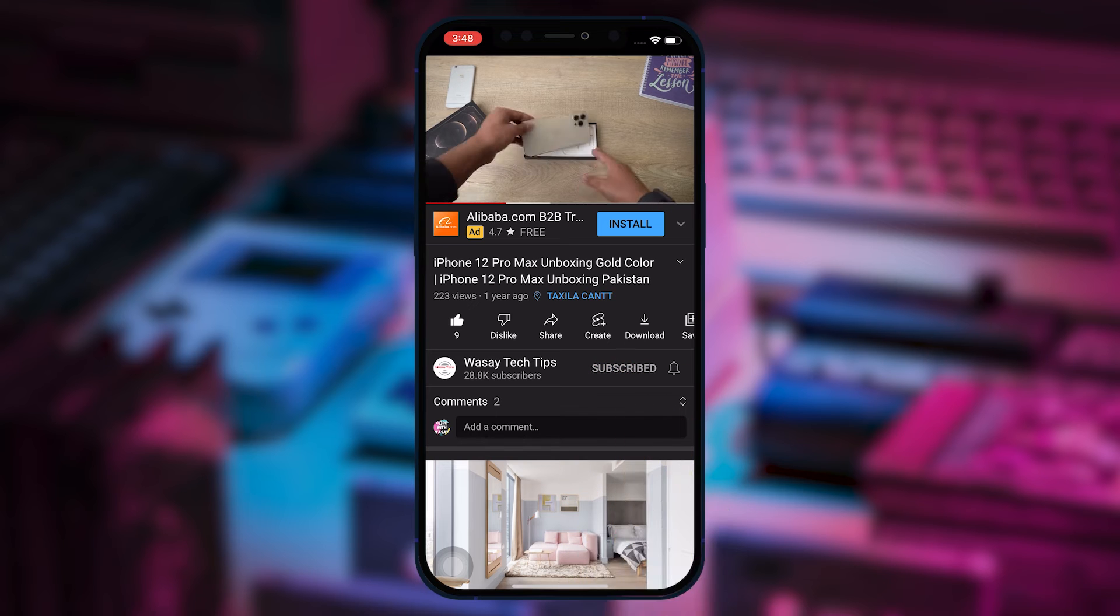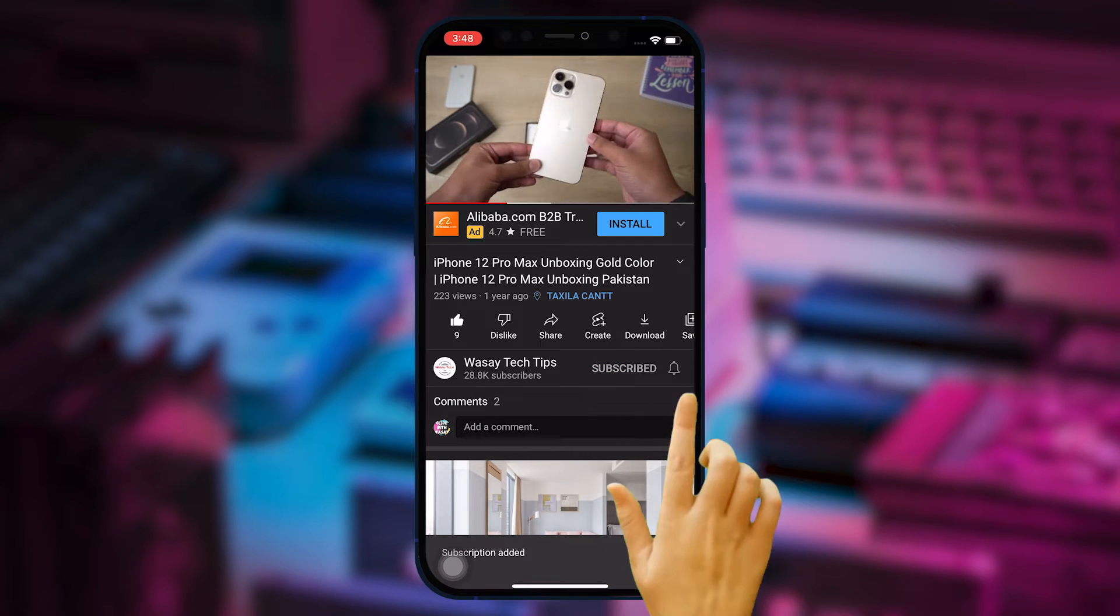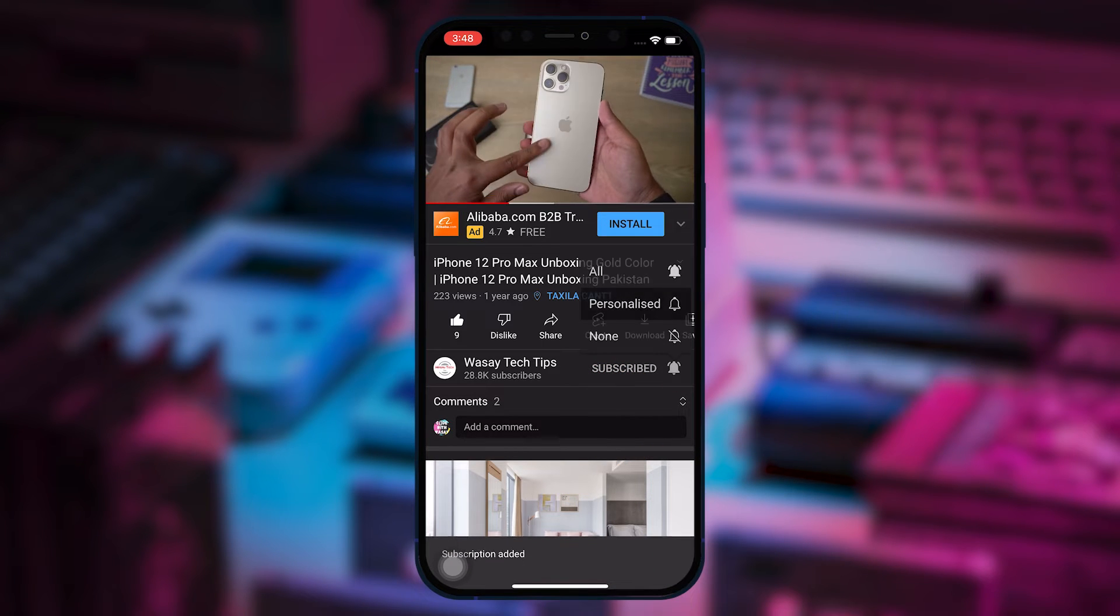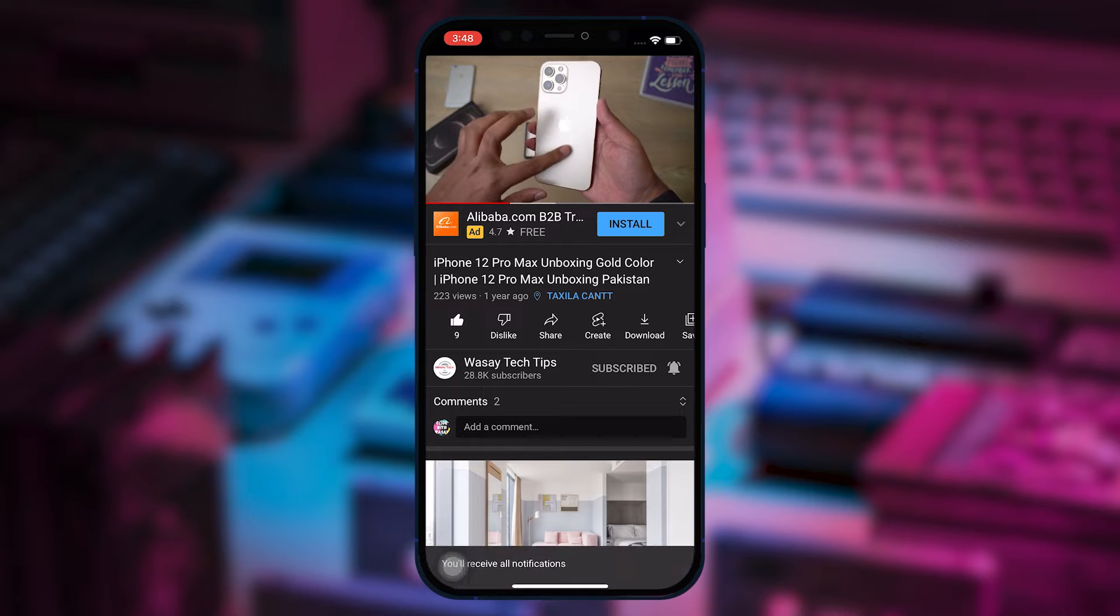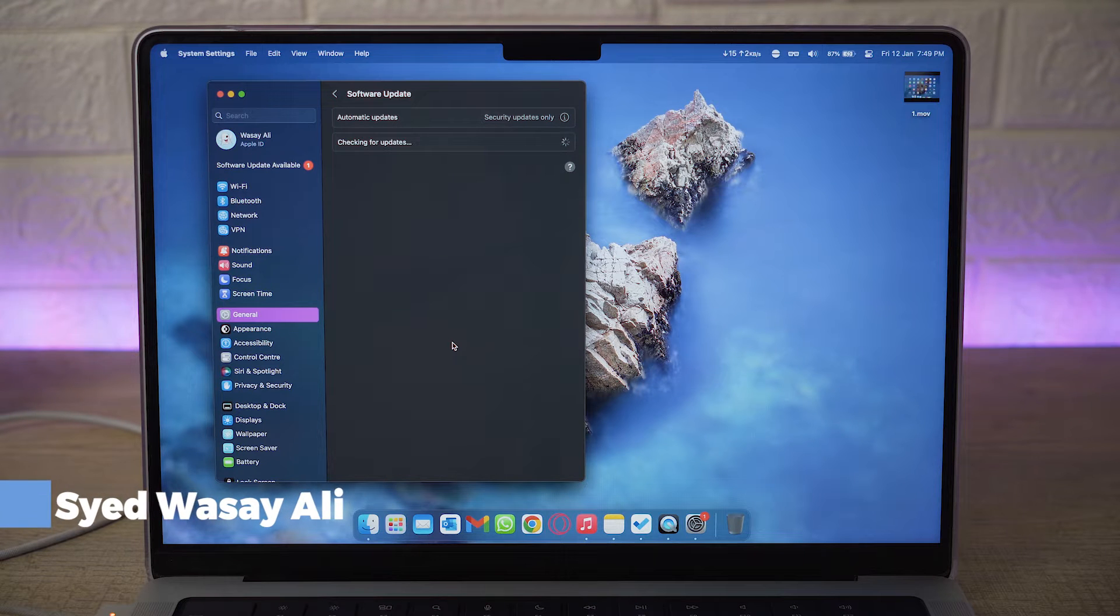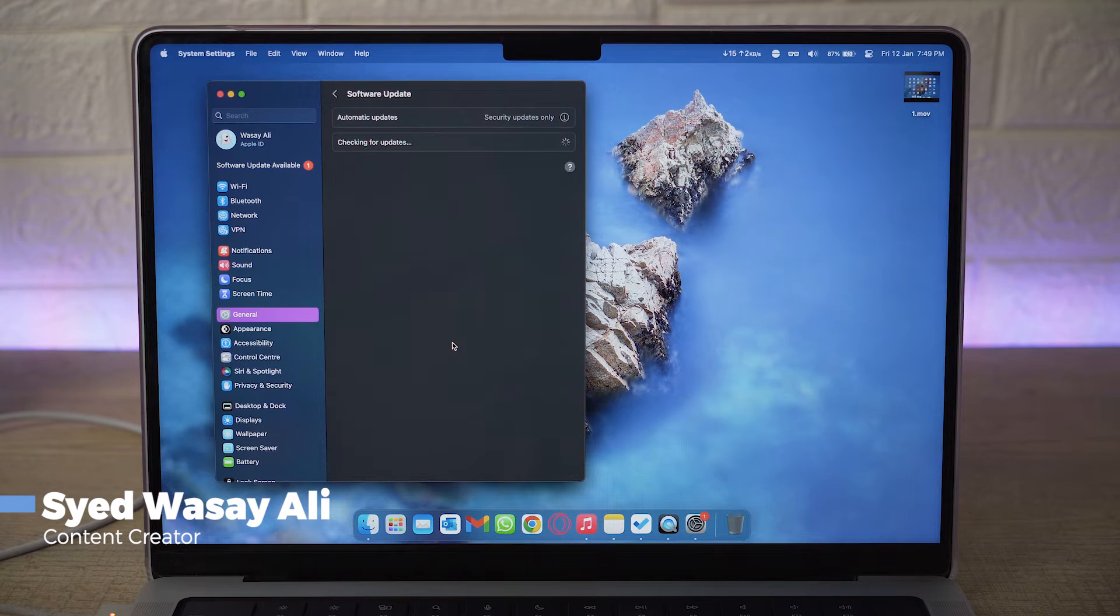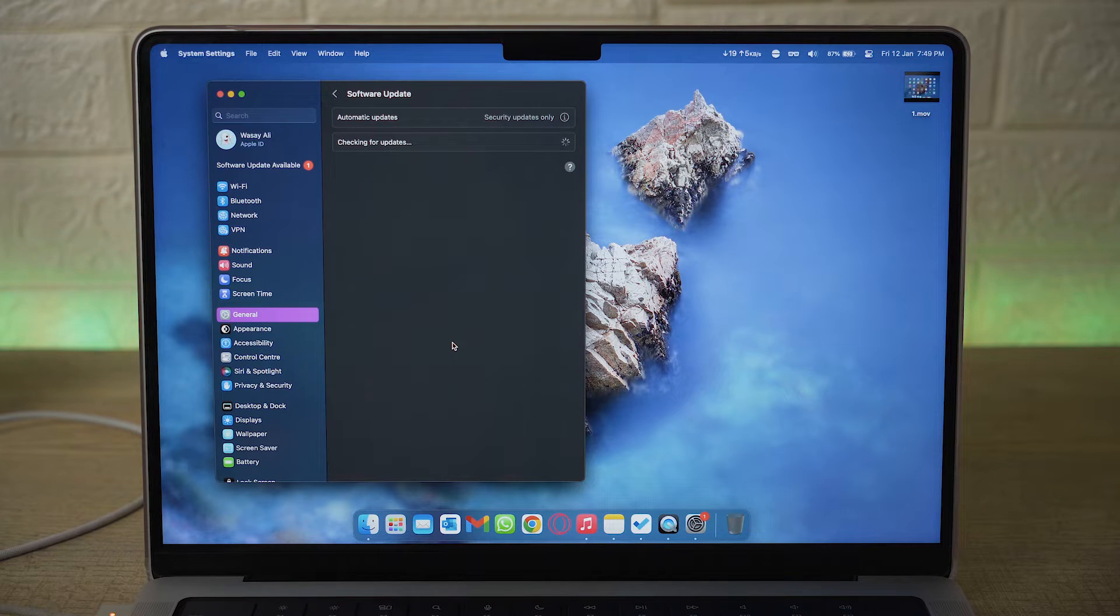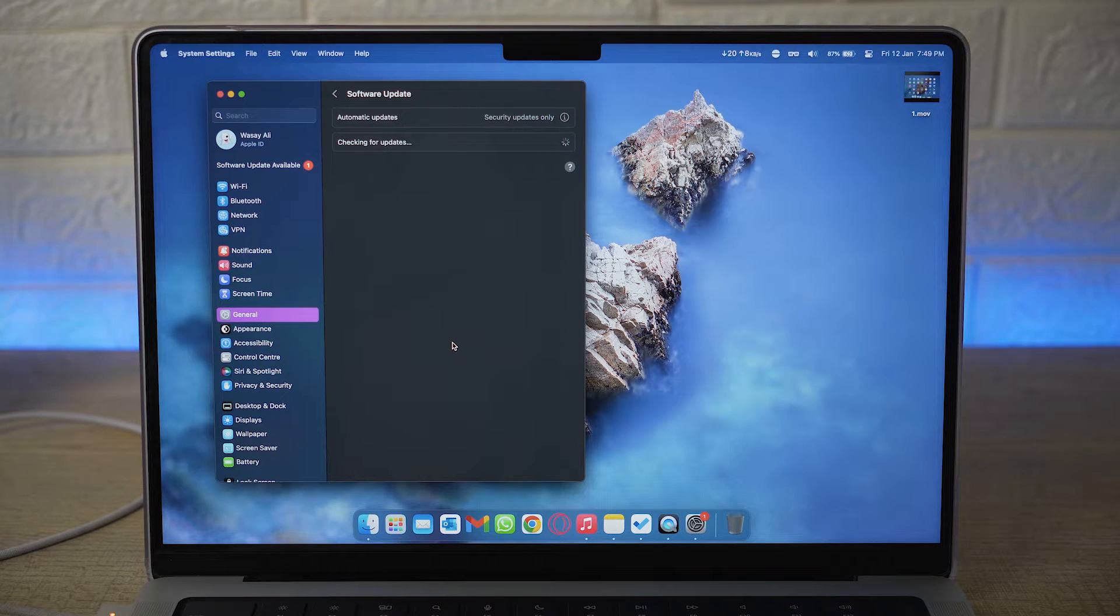Subscribe to this channel and press the bell icon to get notified for the latest tech videos. Hey what's up YouTube, this is Wasay here and in this video I'm going to show you how you can update the OS of your Mac or MacBook properly. So let's begin the video.